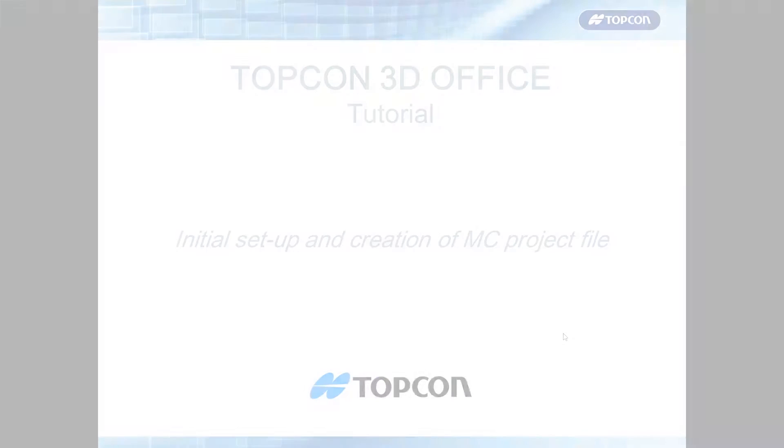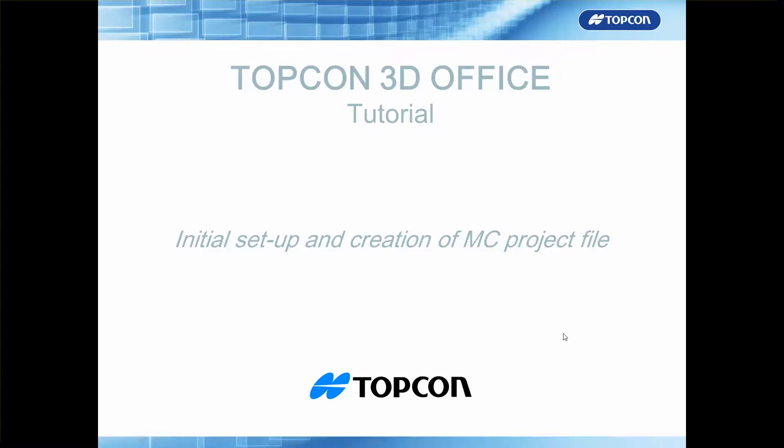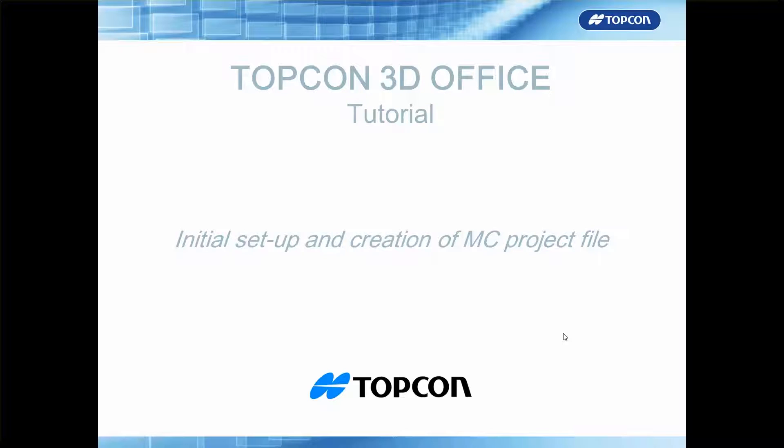Hello and in this tutorial we're going to run through how to initially set up and create your first machine control project file within TopCon 3D Office.